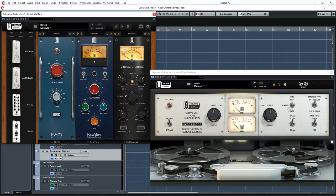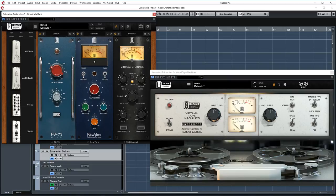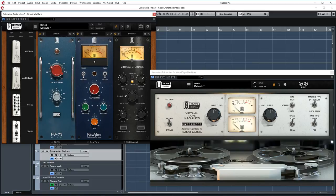No post processing was done on these parts aside from some analog summing modeling with Slate Digital's Virtual Preamp Collection, Virtual Tube Collection, the Virtual Console Collection and the Virtual Tape Machines. This gives a subtle effect but I run all my tracks through most of these because it adds a little glue, cohesiveness and analog warmth to the entire mix.